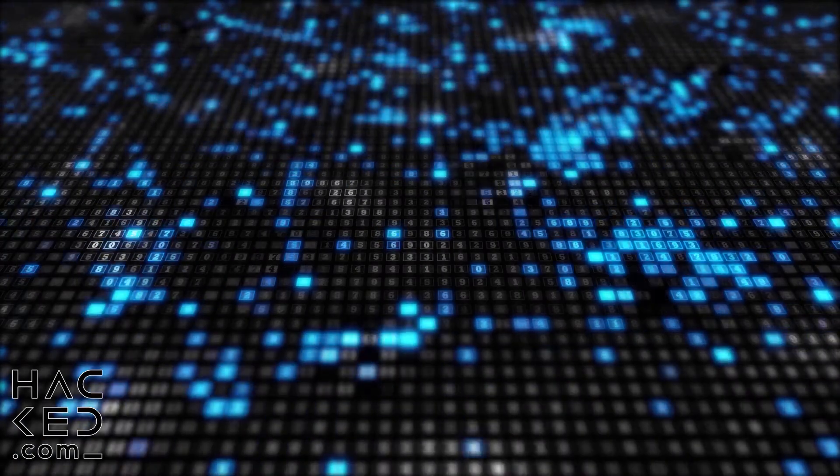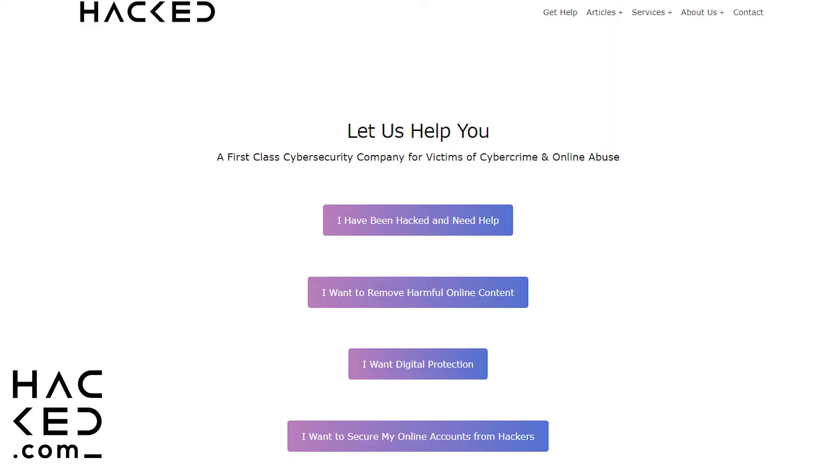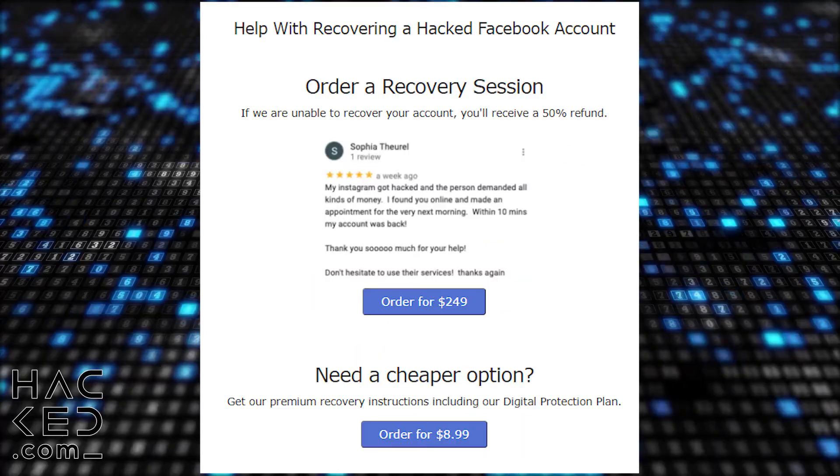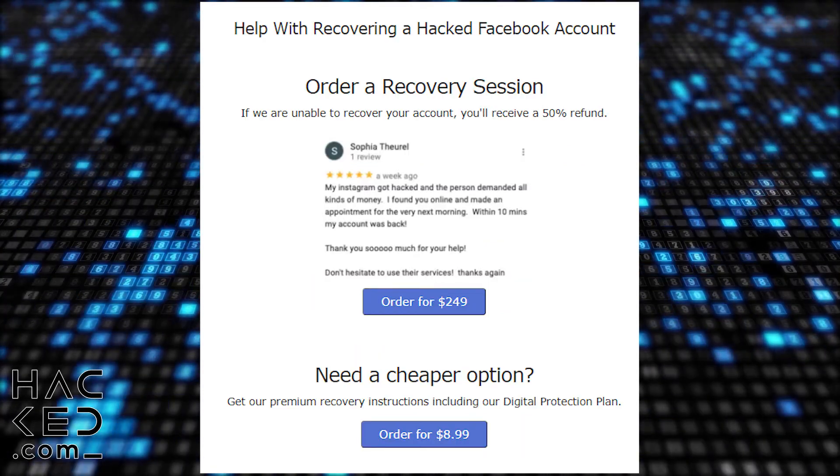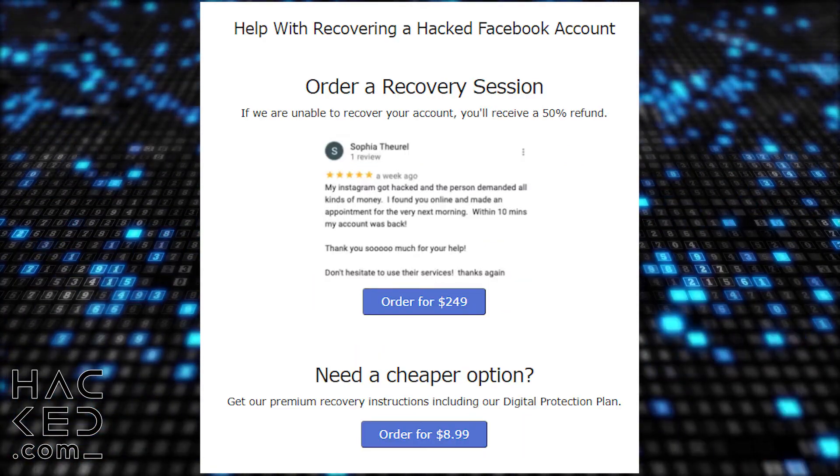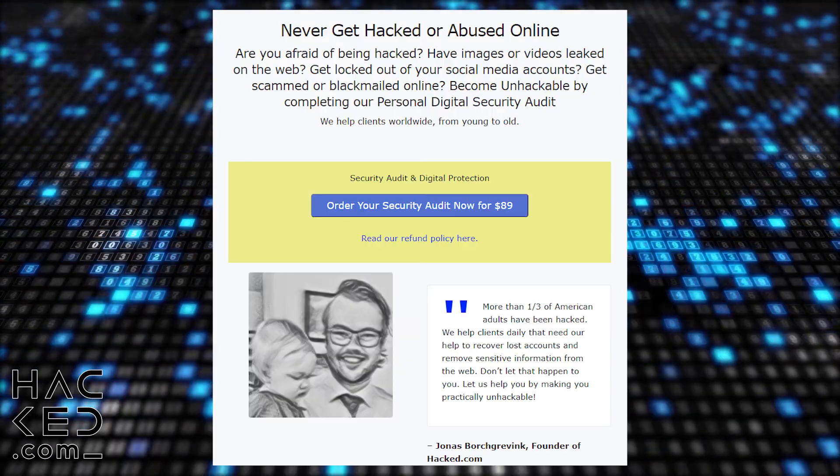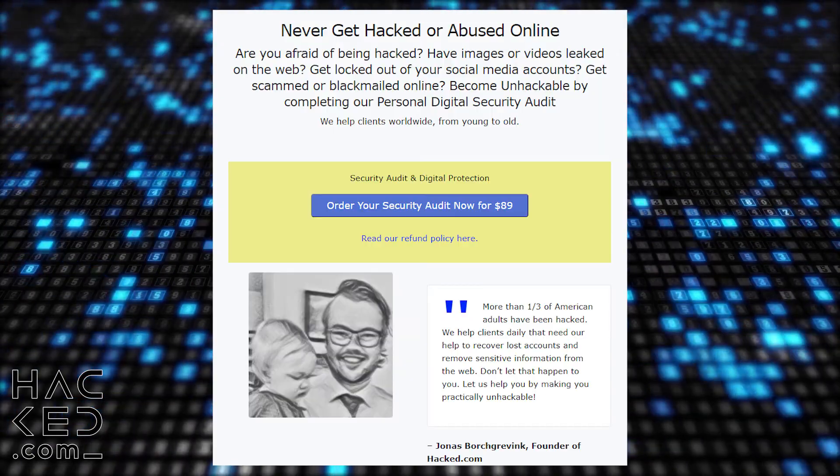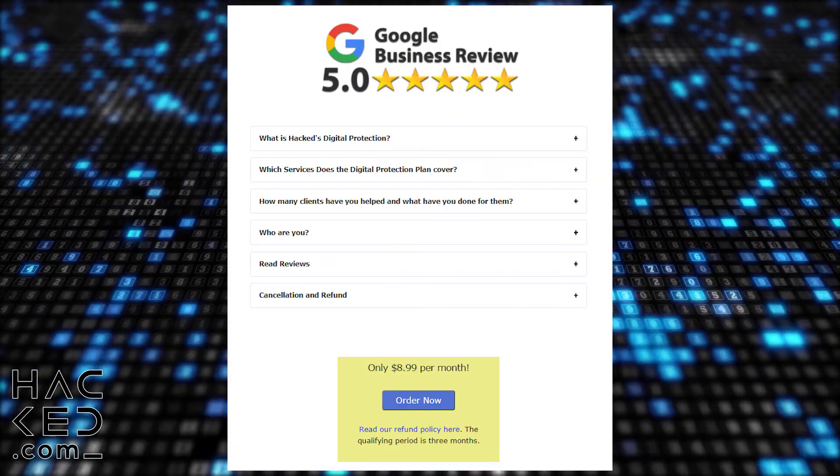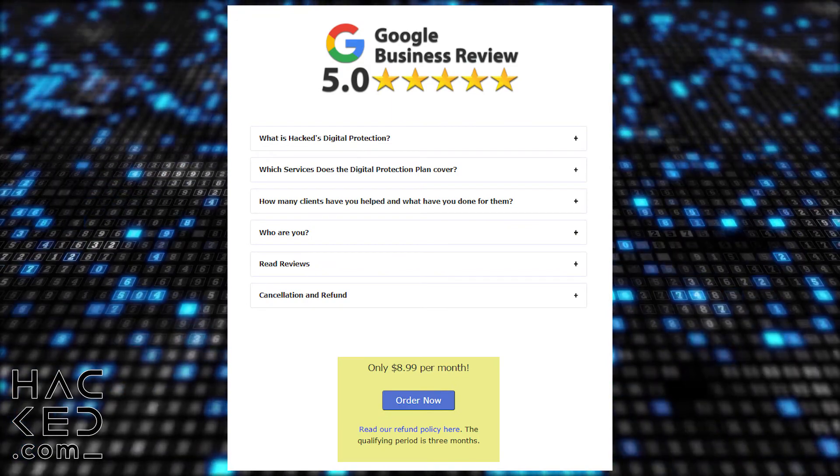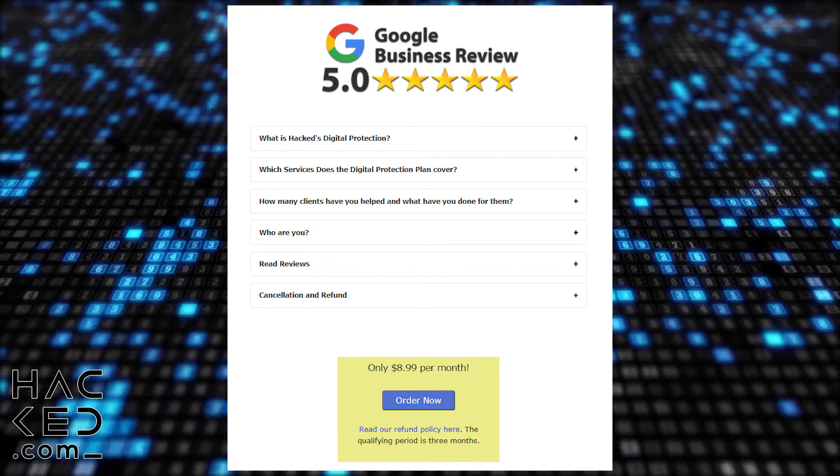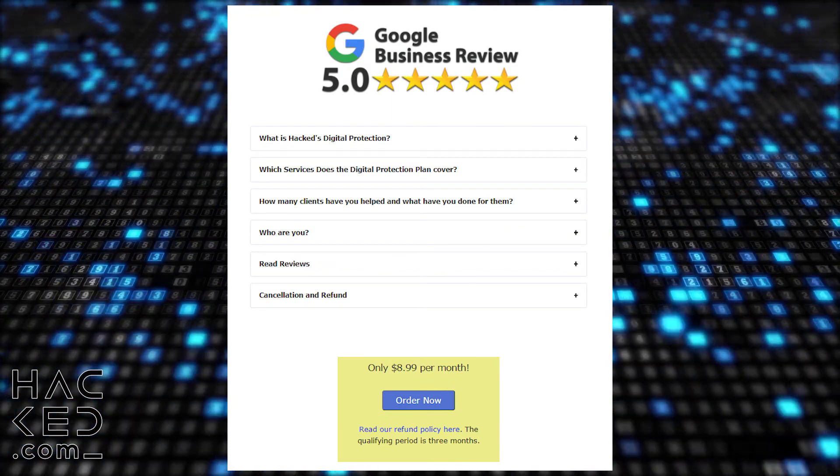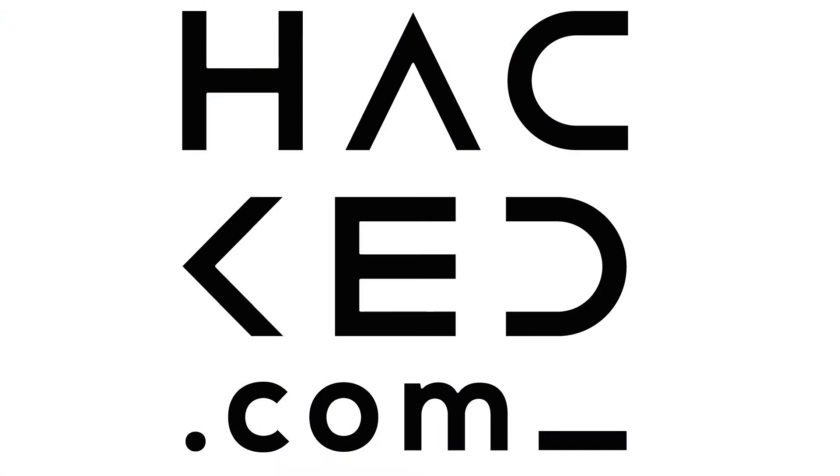If you're struggling with your online accounts, then visit hacked.com. Our recovery sessions can help you to recover your account, even if you've been unable to get it back yourself. We also offer comprehensive security audits and a monthly personal protection plan to keep you safe from hackers and scammers. Hacked.com, for all of your cyber security needs.